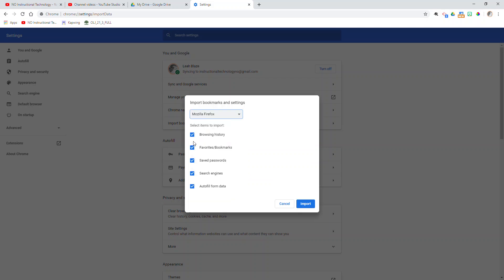I can choose which things to import from Firefox. So it looks like I have browsing history, favorites, bookmarks, saved passwords, search engines, and autofill form data. It's up to you on which ones you select. I usually never import my browsing history. There's not really a point for me to do that. I also don't need to import my search engines.